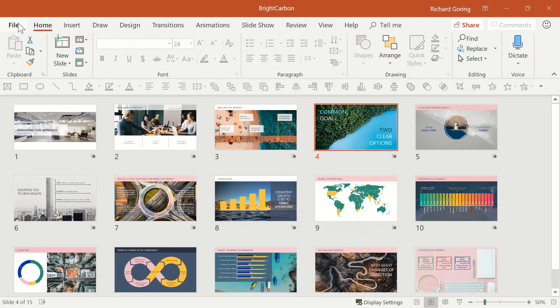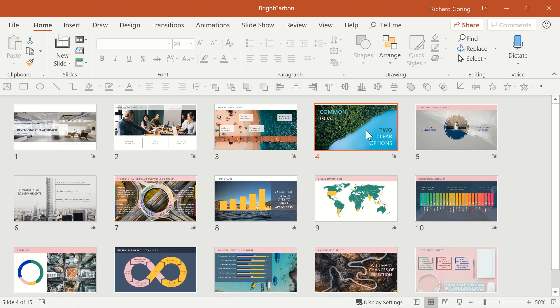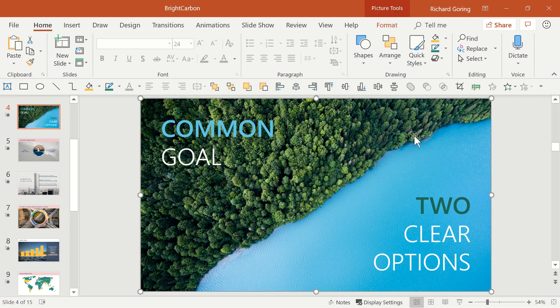This deck is an unwieldy 23MB for only 15 slides, but did you know that you can compress pictures using PowerPoint?